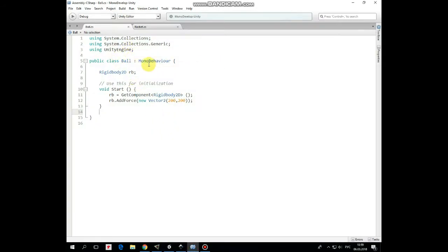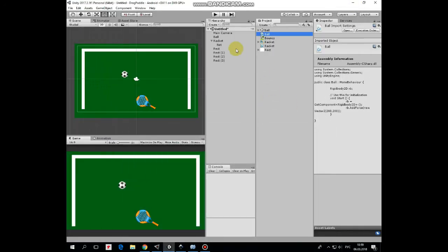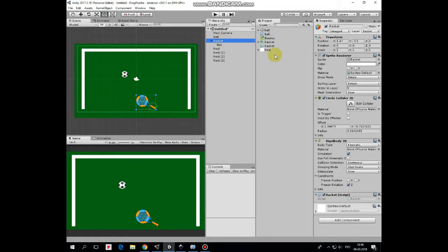Last component here is ball script. Here it is. It's a simple script that just adds a force to ball, so the ball starts moving in upright direction at the start.